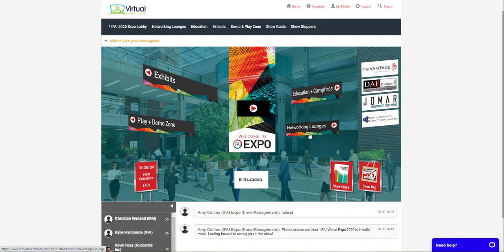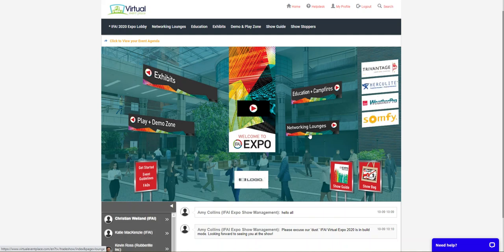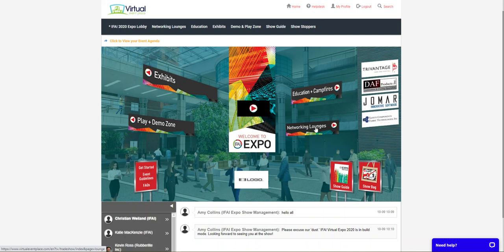The networking lounges at IFAI Virtual Expo 2020 give attendees a unique opportunity to chat, make connections, ask questions, share ideas, and ultimately network with other exhibitors, sponsors, fellow attendees, and anyone else who happens to drop by.